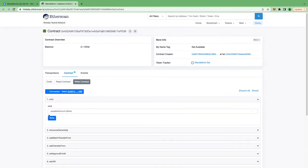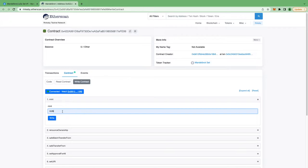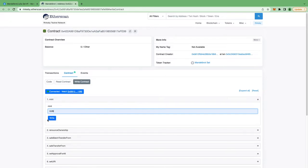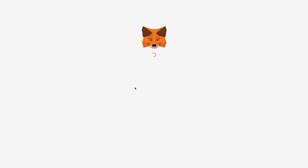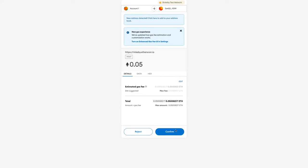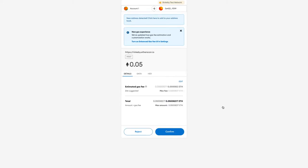Now click on the mint and the mint price for this particular smart contract is 0.05 Ether. So you might be aware of the minting price for your NFTs. So you have to enter that particular price over here. Now I'm clicking on write button. Now I need to provide the permission to MetaMask. I'm clicking on confirm.